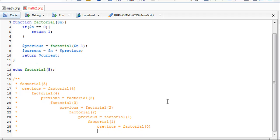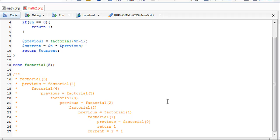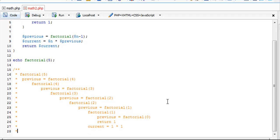At this point, it's going to return 1. We're going to come back to our factorial of 1 now, and it's going to define current. So current equals 1 times our previous, which is now 1. So we're at 1.